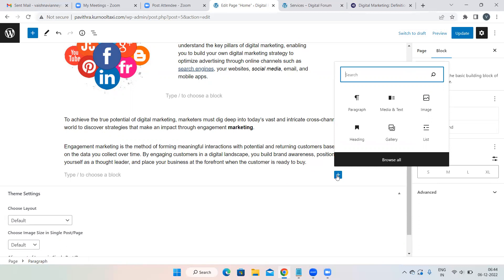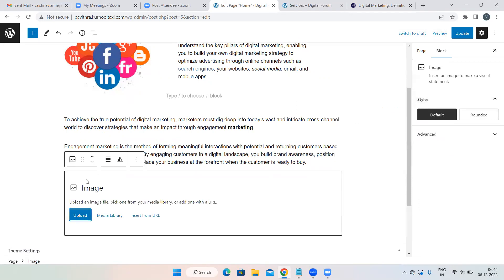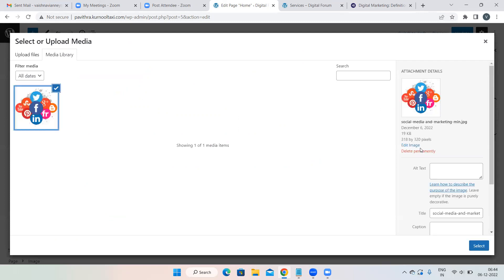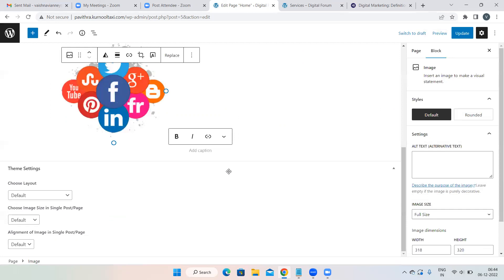Click the block symbol again and this time add a normal Image — not Media and Text, just a single image. Click the Image option and upload your image. You can then increase or decrease the size as needed.